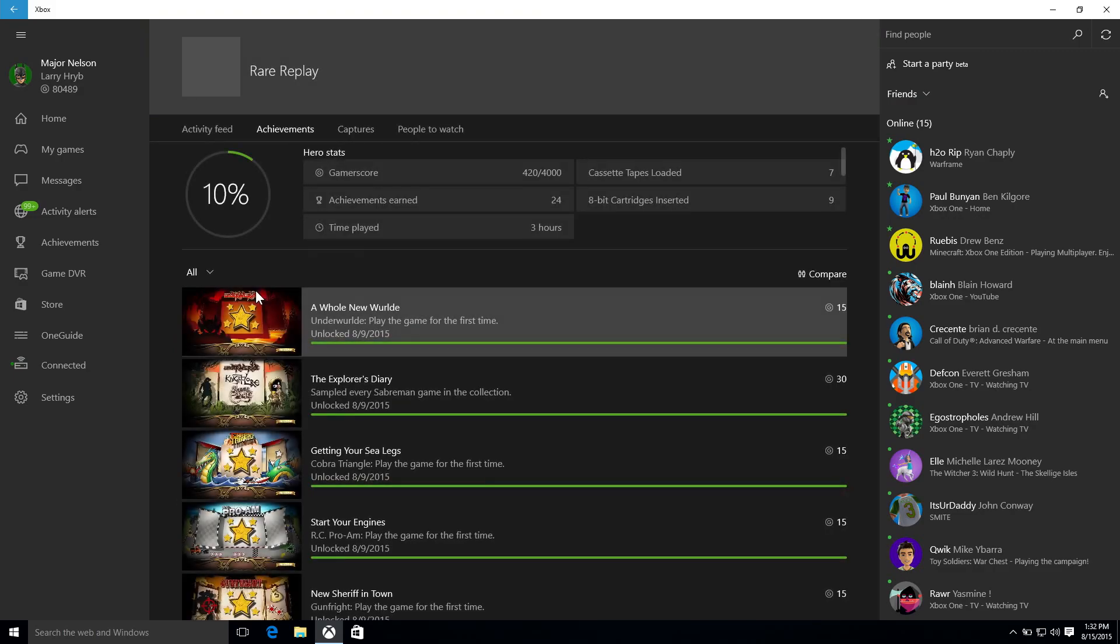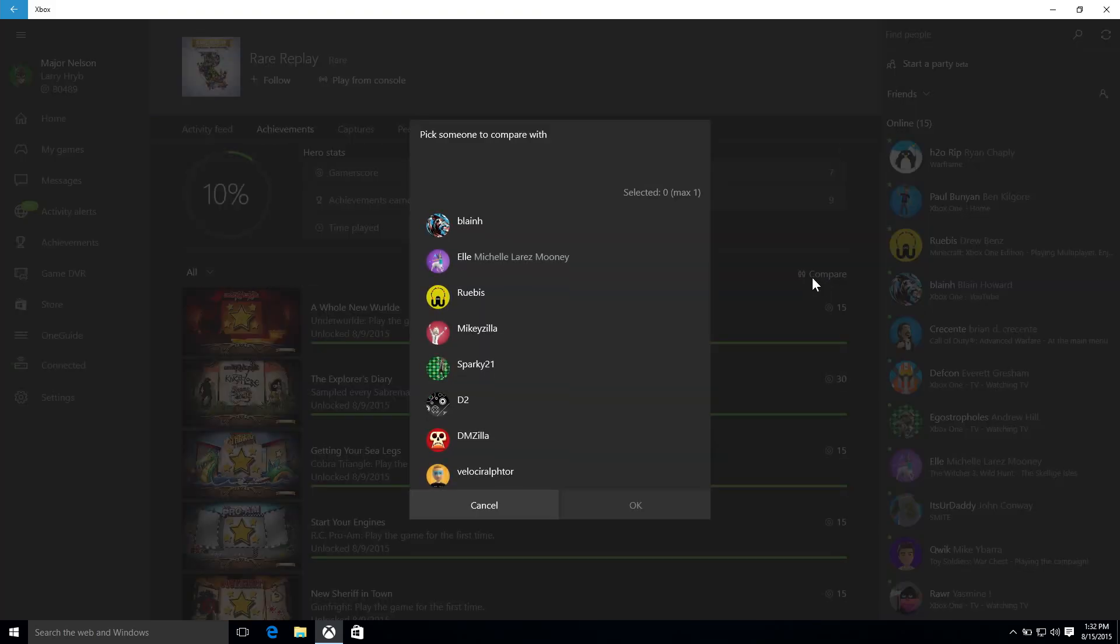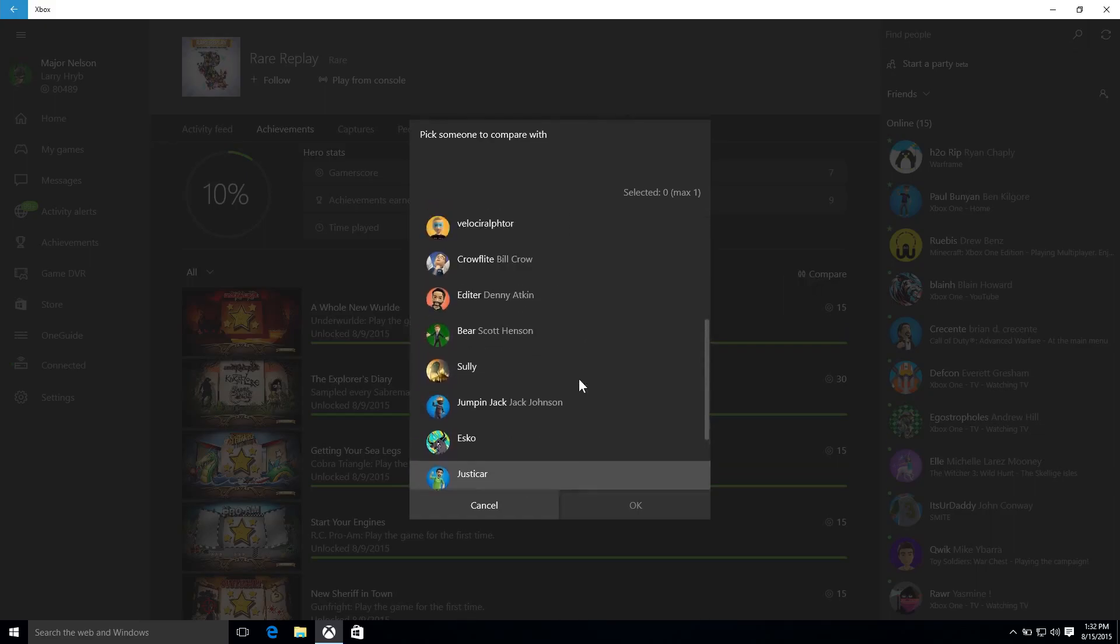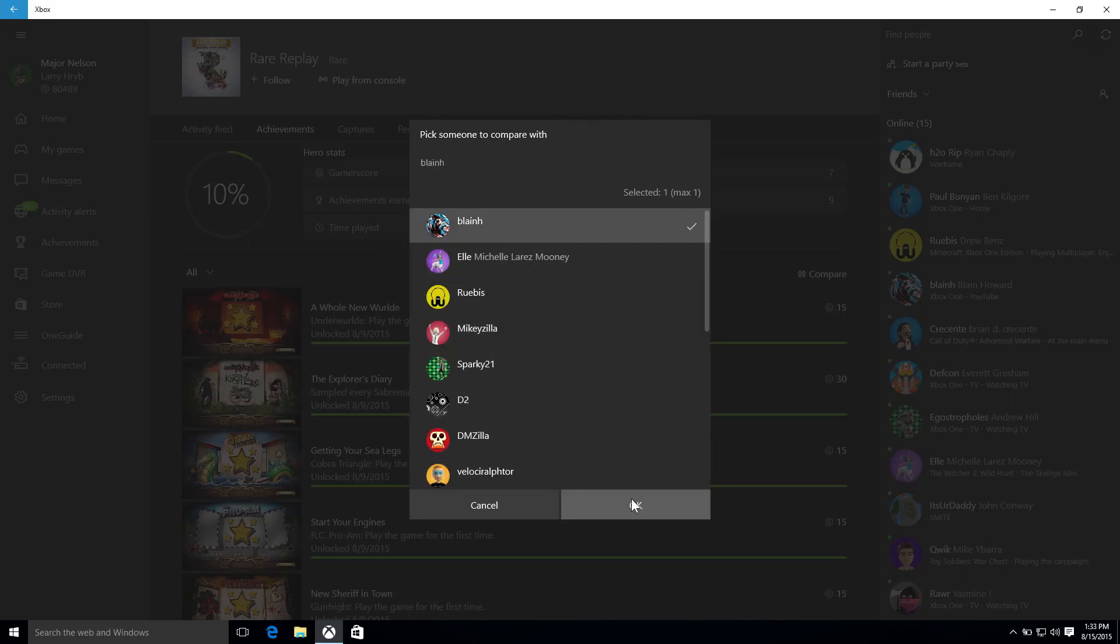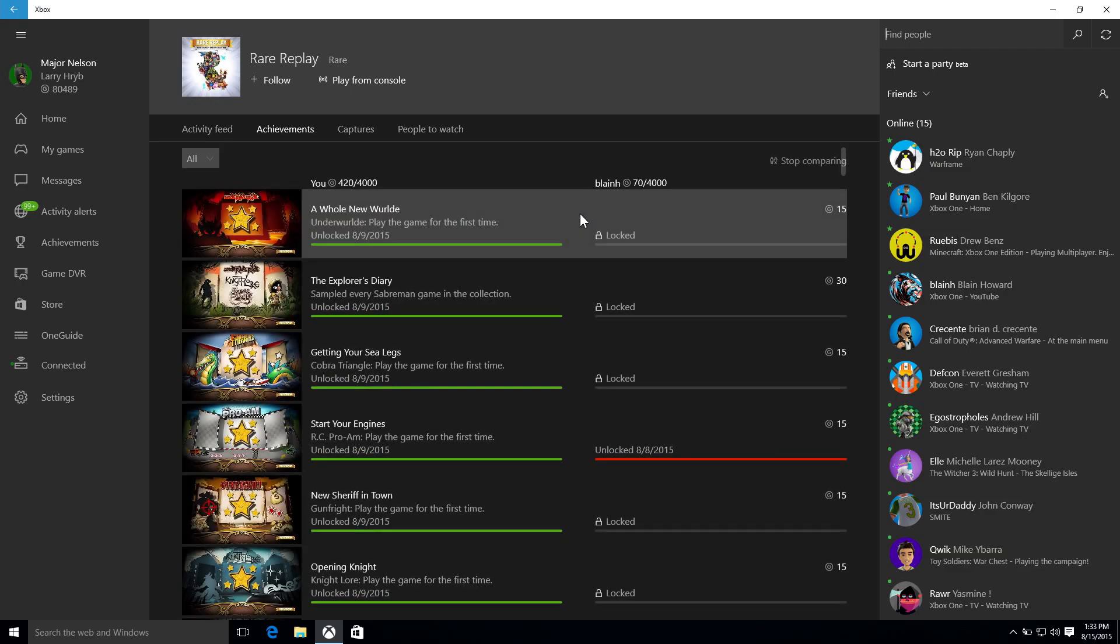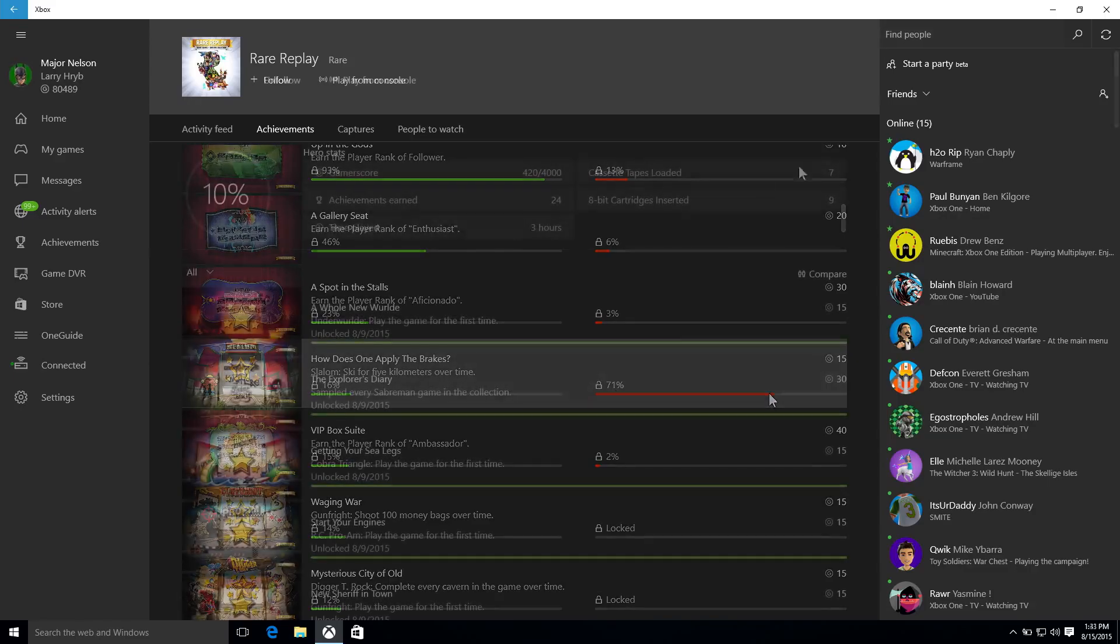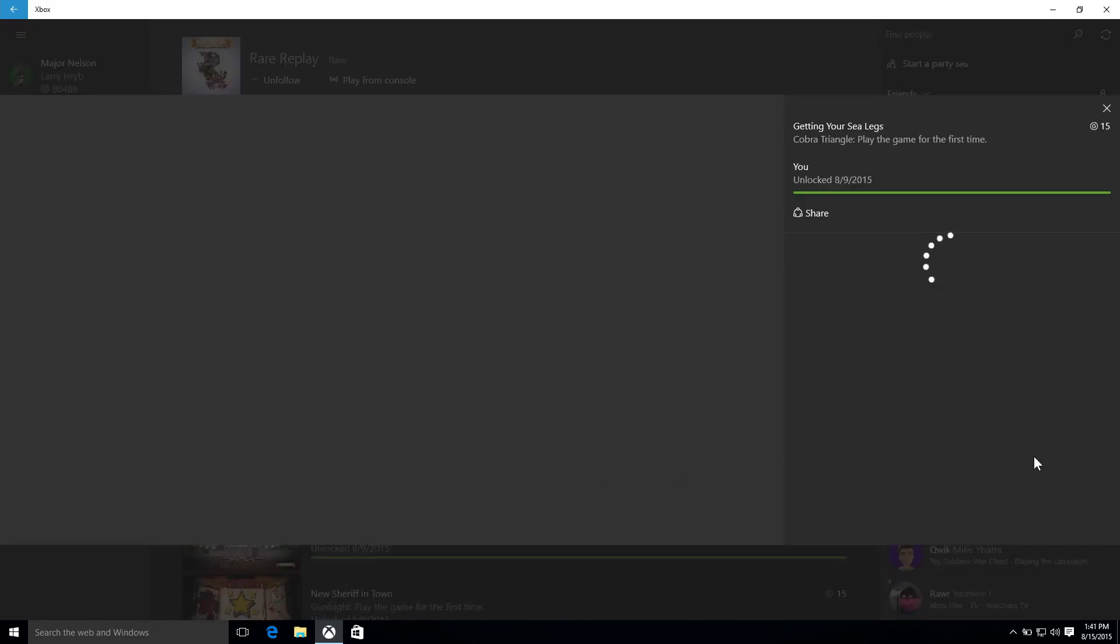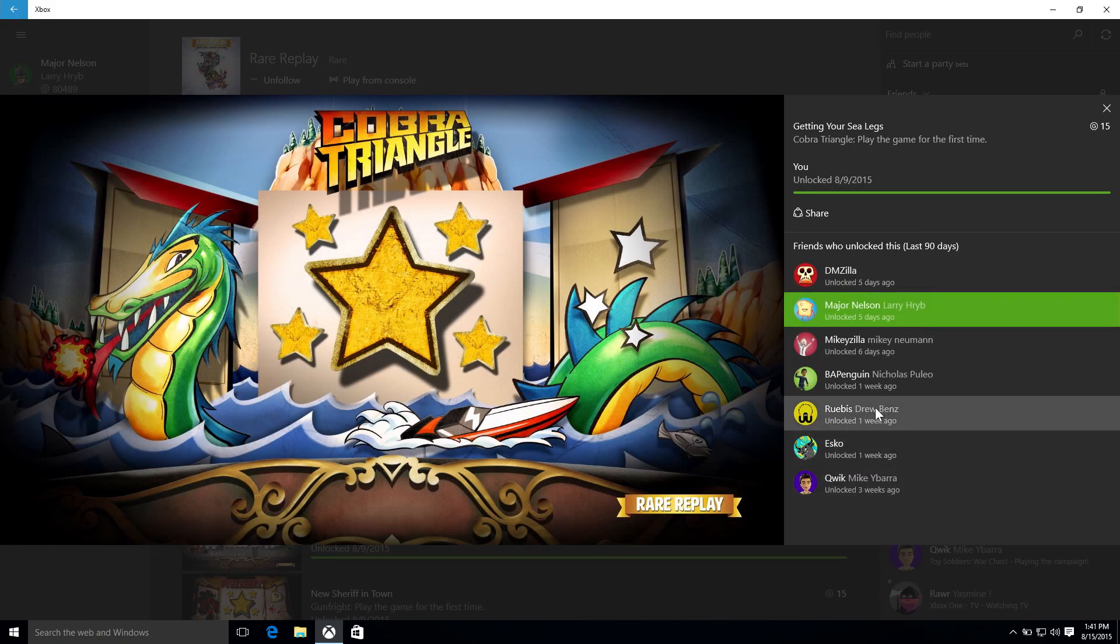And so the basic idea here is you'll just drill through the achievements that you've earned on the games that you've played, and you can select from the list of your friends who have also played that game, see the achievements they've earned in comparison to yours. You can even see for Xbox One games, you can see the progress that they've made towards earning those achievements. And you can even see which of your friends have earned each of the achievements in the last 90 days. Achievements are really important to the Xbox crowd.